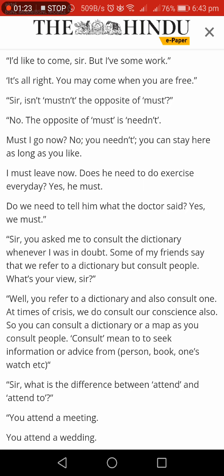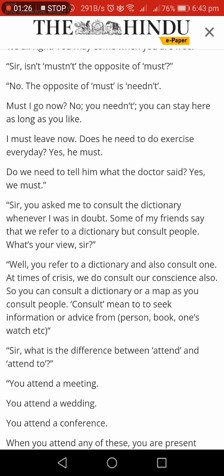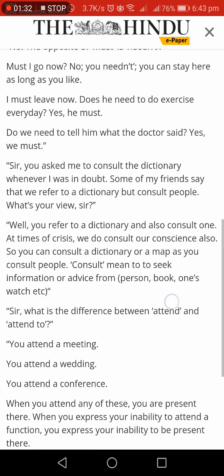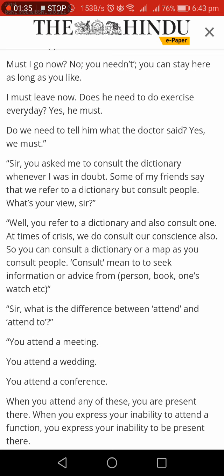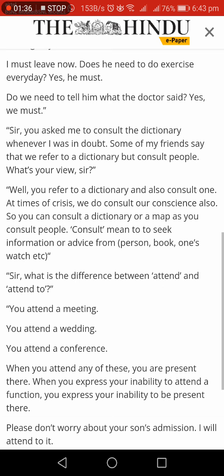Must I go now? No, you needn't. You can stay here as long as you like. I must leave now. Does he need to do exercise every day? Yes, he must. Do we need to tell him what the doctor said? Yes, we must.